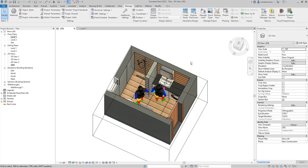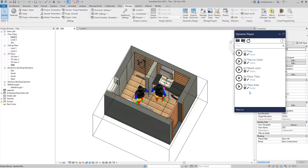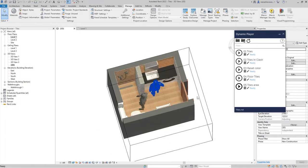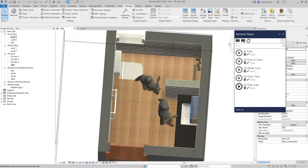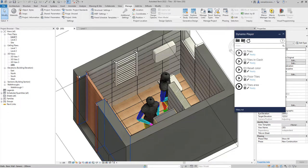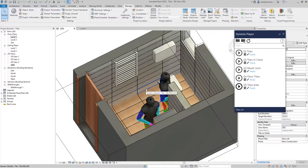Hello everyone, welcome to another video. In this video I want to show you a series of scripts related to the creation of tiles. I just wanted to play a little bit with different dimensions of tiles and with different materials in order to see how those tiles will look when we complete a bedroom.